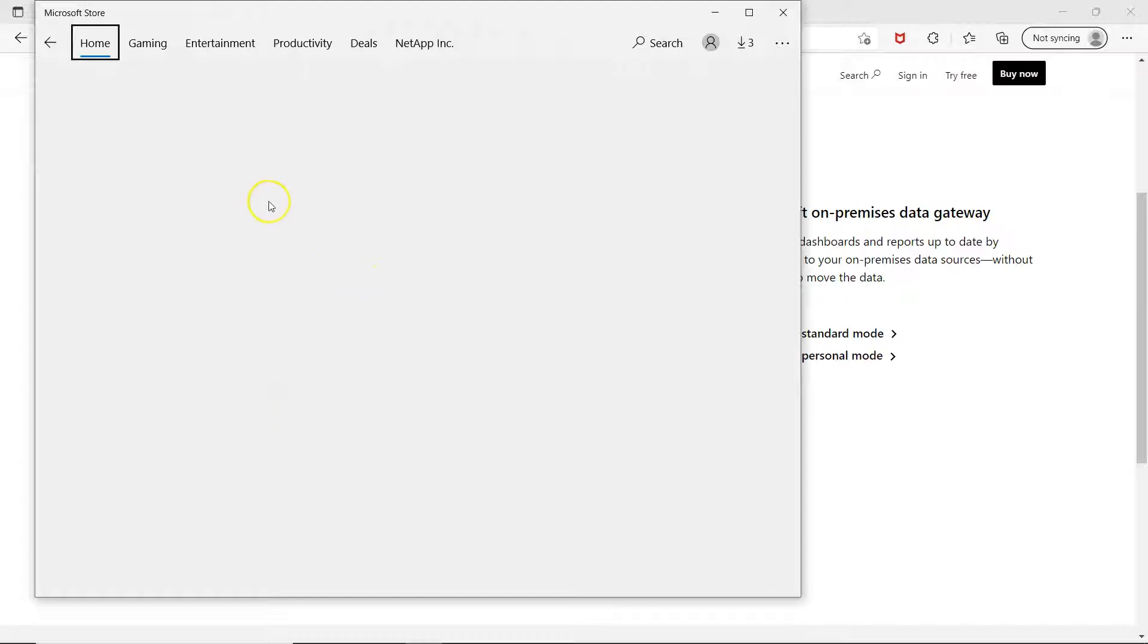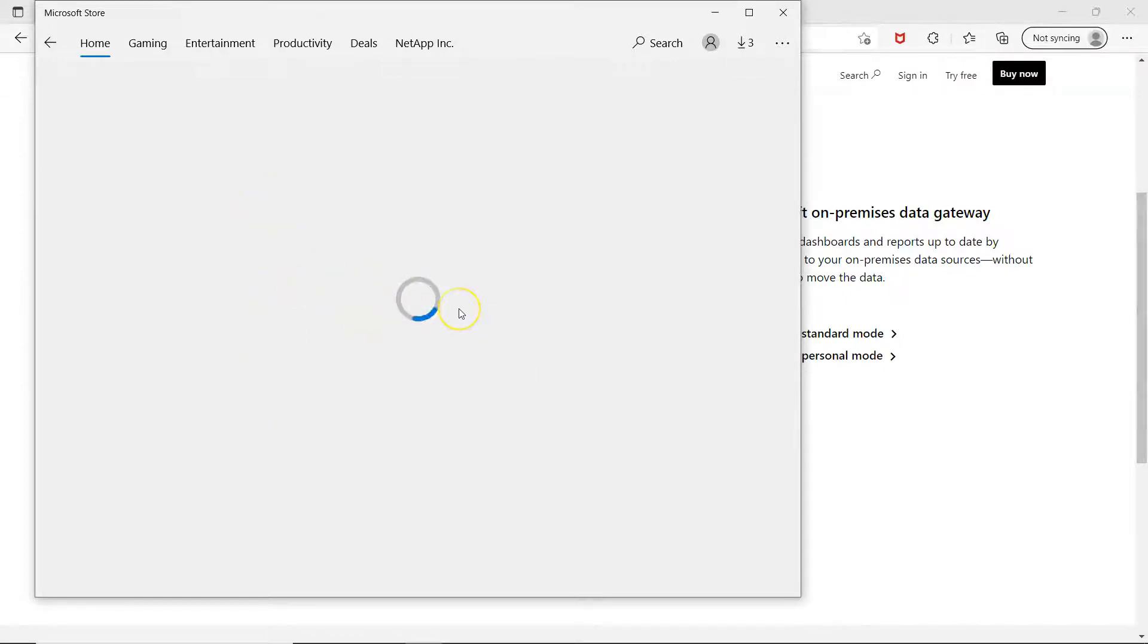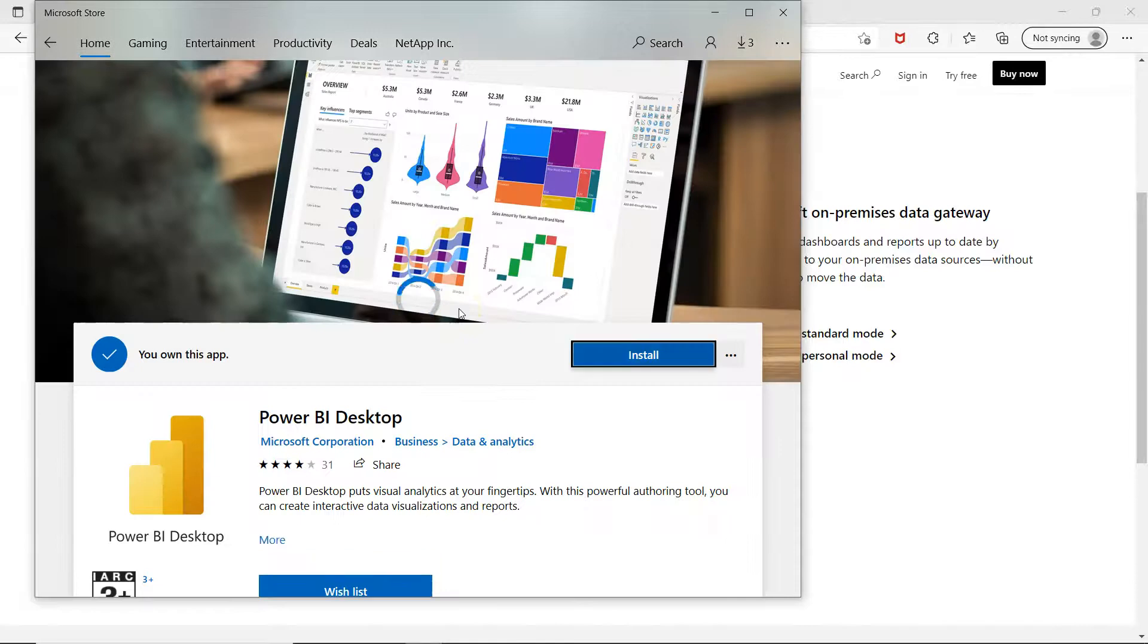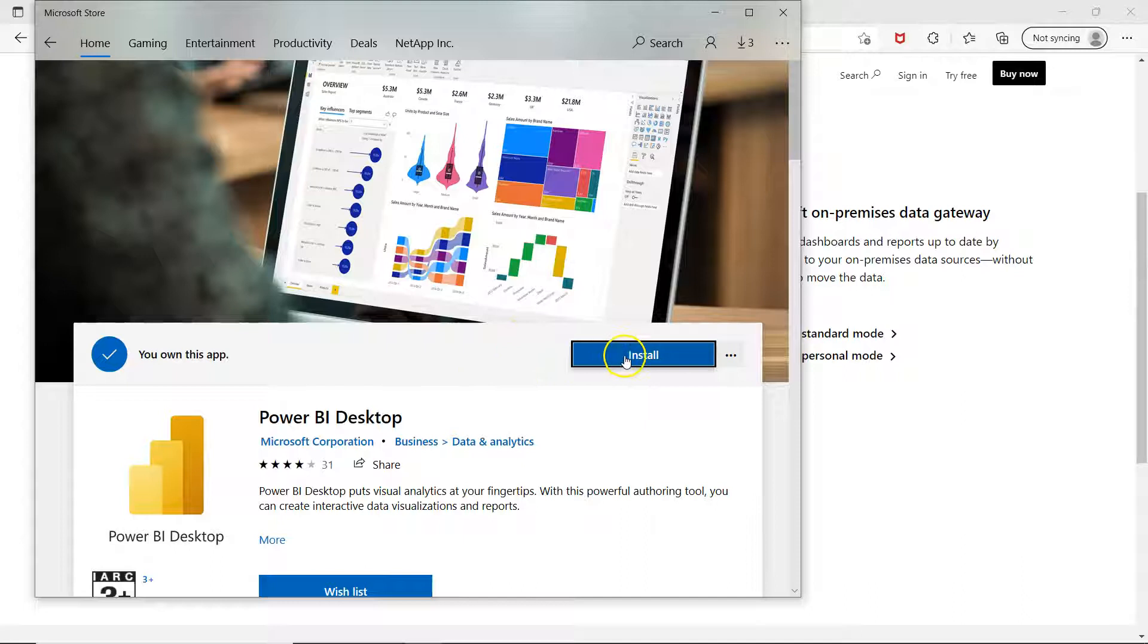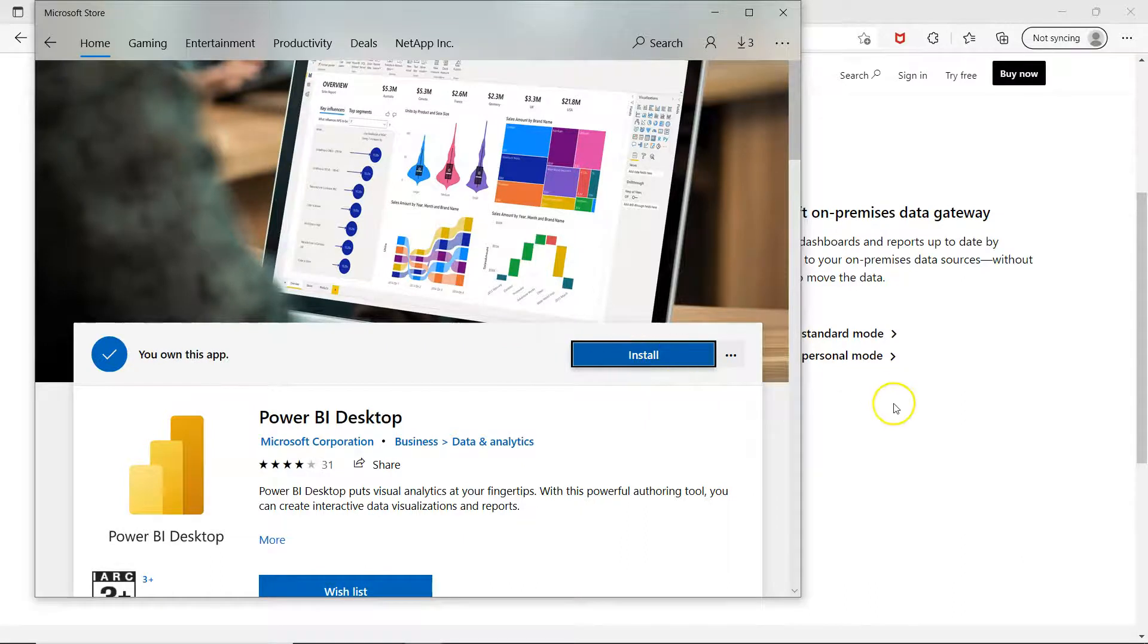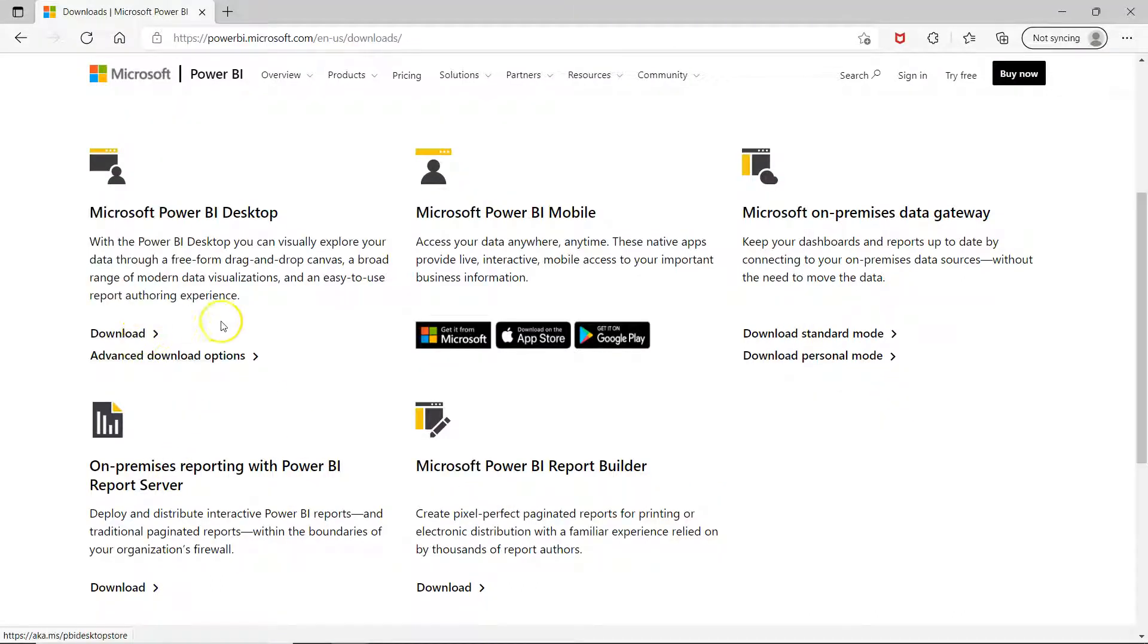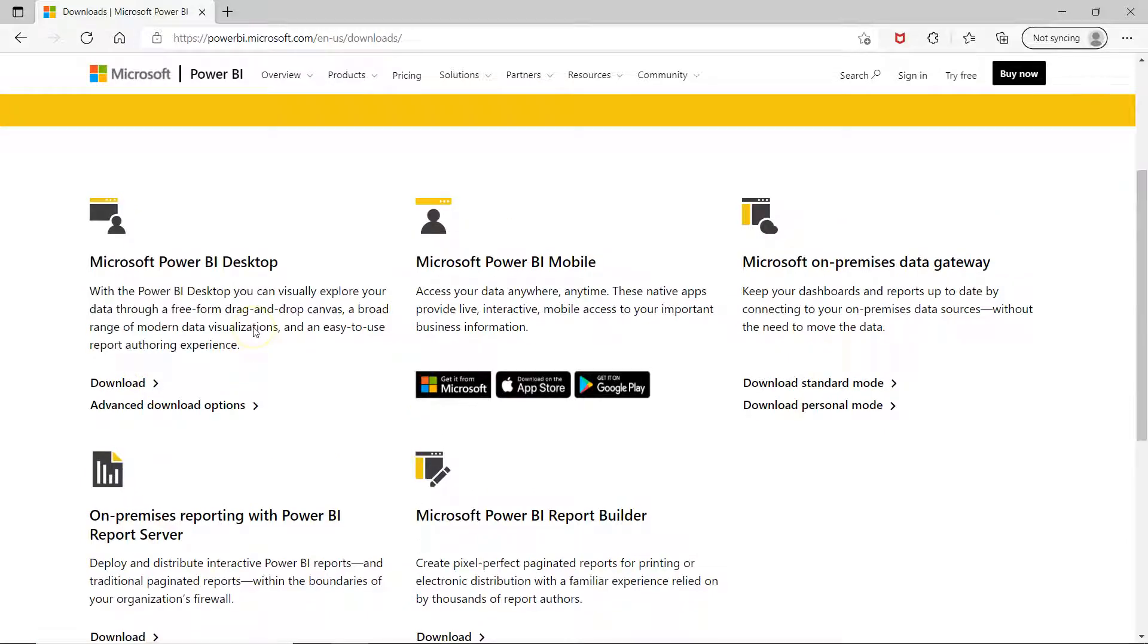Okay so it is basically opening the Microsoft Store from my system. So if you have the Microsoft Store then you can simply go and install this. Otherwise it will show you the download option or the download page over here.